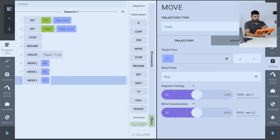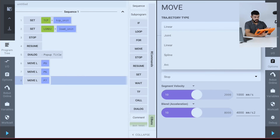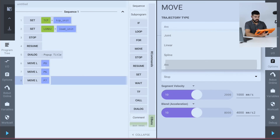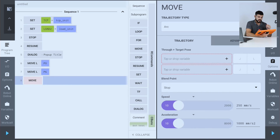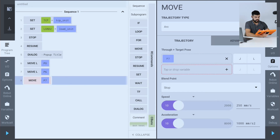The last one is the arc move, where you now have the option to create an arc movement. You just need to drag and drop your variable for the via position and your end position into your arc definition, which requires two variables.